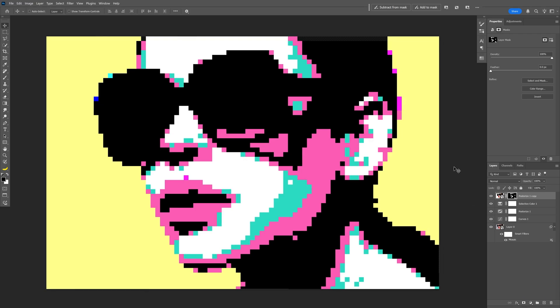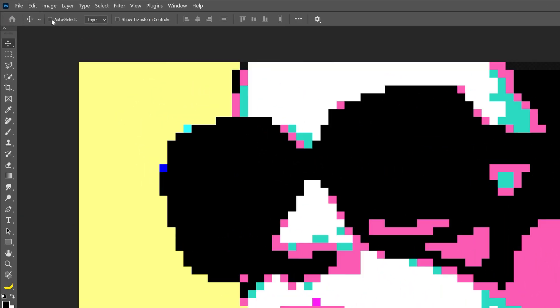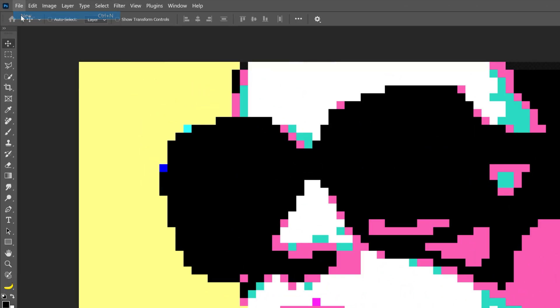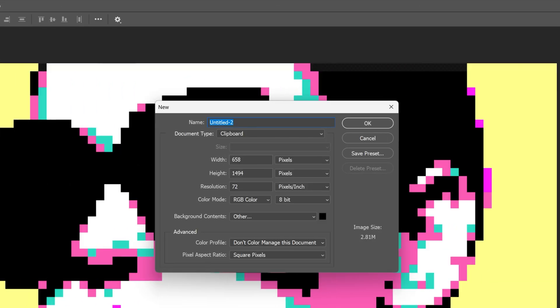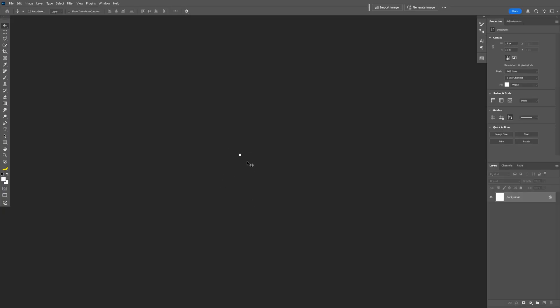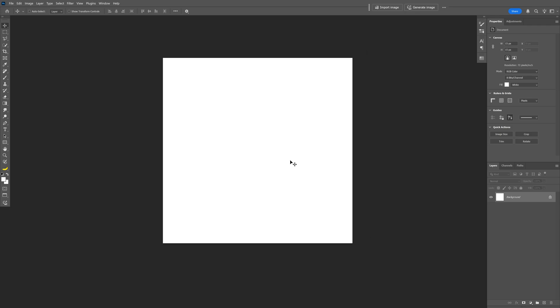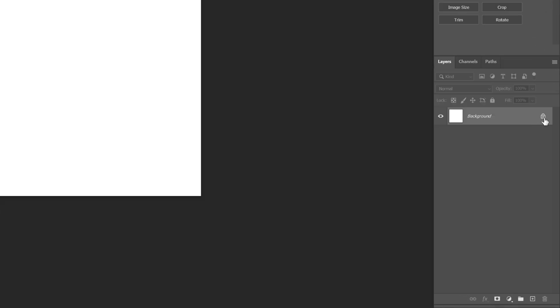Now we're going to need to add grids that are going to highlight the pixels, so we're going to go to File, click on New, and let's go to the Width, I'm going to make it 15, and the height is going to be 15 as well, and click OK. Now you can see we've got a little square here, zoom in all the way, and let's go and unlock the layer, decrease the fill to zero.